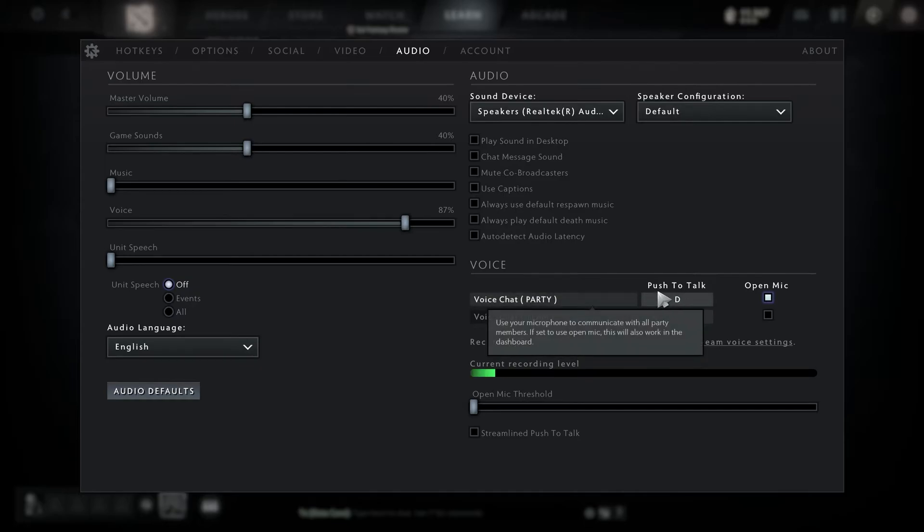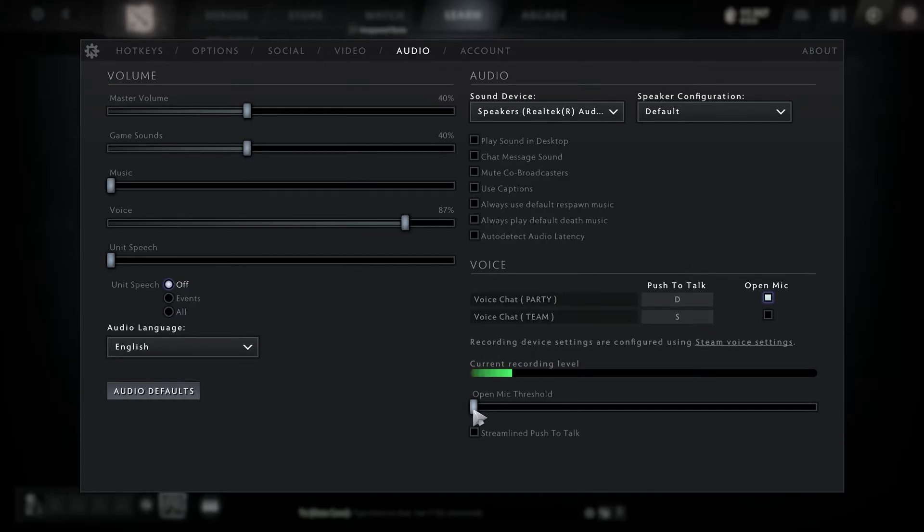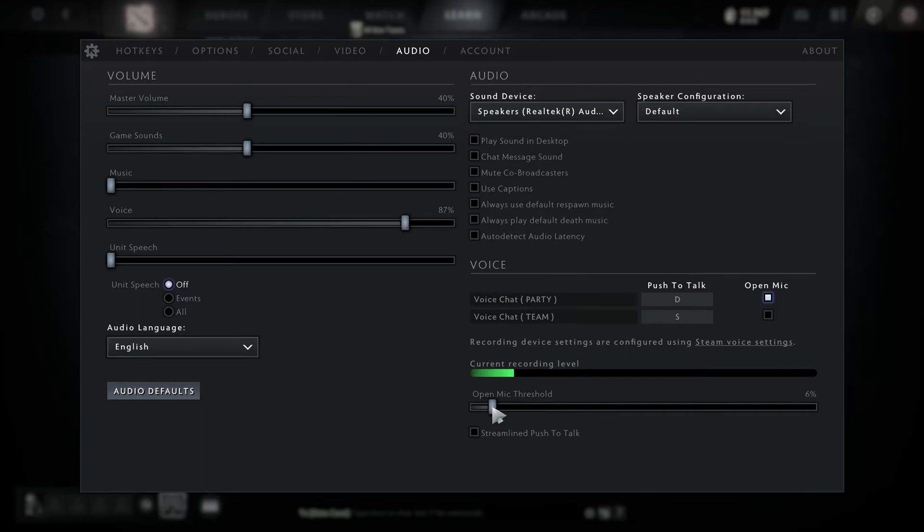You cannot use your push to talk button; that's only for in-game. Make sure that your mic threshold is as low as it can be. You might want it to be at five percent or something if you have a fan in the background or someone else talking, but you do want it to be as close to zero as you can.